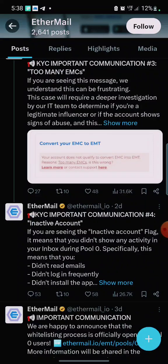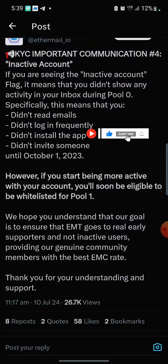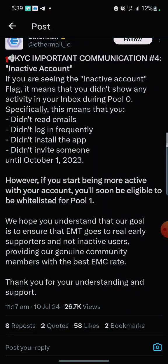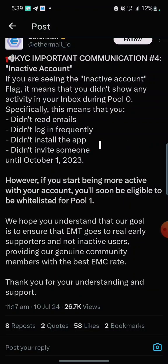They also tweeted about KYC: if you are seeing the inactive account flag, it means you did not show any activity in your Eternal inbox. Remember, we are sending and receiving mail. Specifically, this means you did not read emails, did not log in frequently, and did not install the app. I mentioned before that you should download the app — if this is your first time seeing my video, check the description for my Telegram channel and WhatsApp group links. Also don't forget to give this video a thumbs up and share it. They also said: did not invite someone until October 1st, 2023.